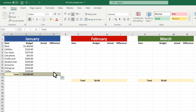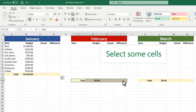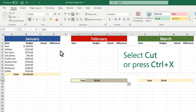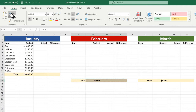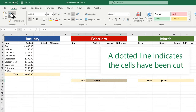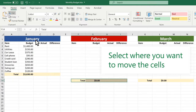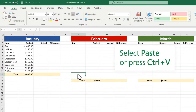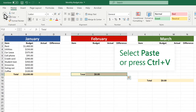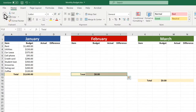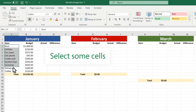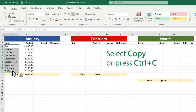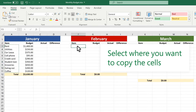Second, move cells by using cut and paste. Select some cells. Select copy or press Ctrl-C. Select where you want to copy the cells.